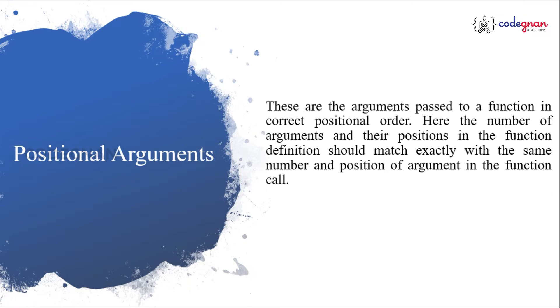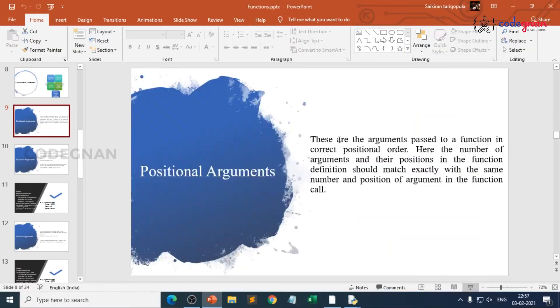If you are giving two in the function definition, make sure that you call two values in the function call. Otherwise, you are surely going to get an error. Even if you try to pass the type, make it passed correctly. That is the reason these are also called as required arguments or positional arguments. When we say required, it is mandatory. Now, let us execute this thing. Let me open my IDLE.